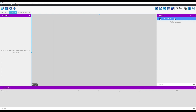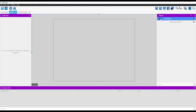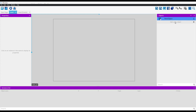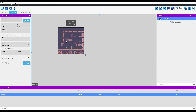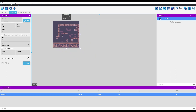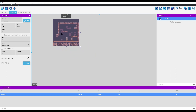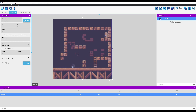Click apply to finish the import process. Drag the tilemap object into the scene, and you should see your map painted. You can resize it to fit your game level size.